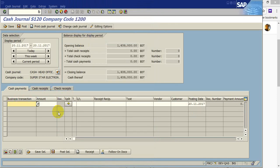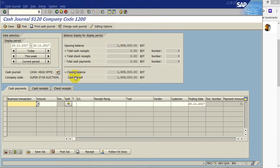First of all, you have to confirm the posting date that you are in actual date you are going to post the cash journal. Here you can see the opening balance for today and cash receipt, cash payment, closing balance.